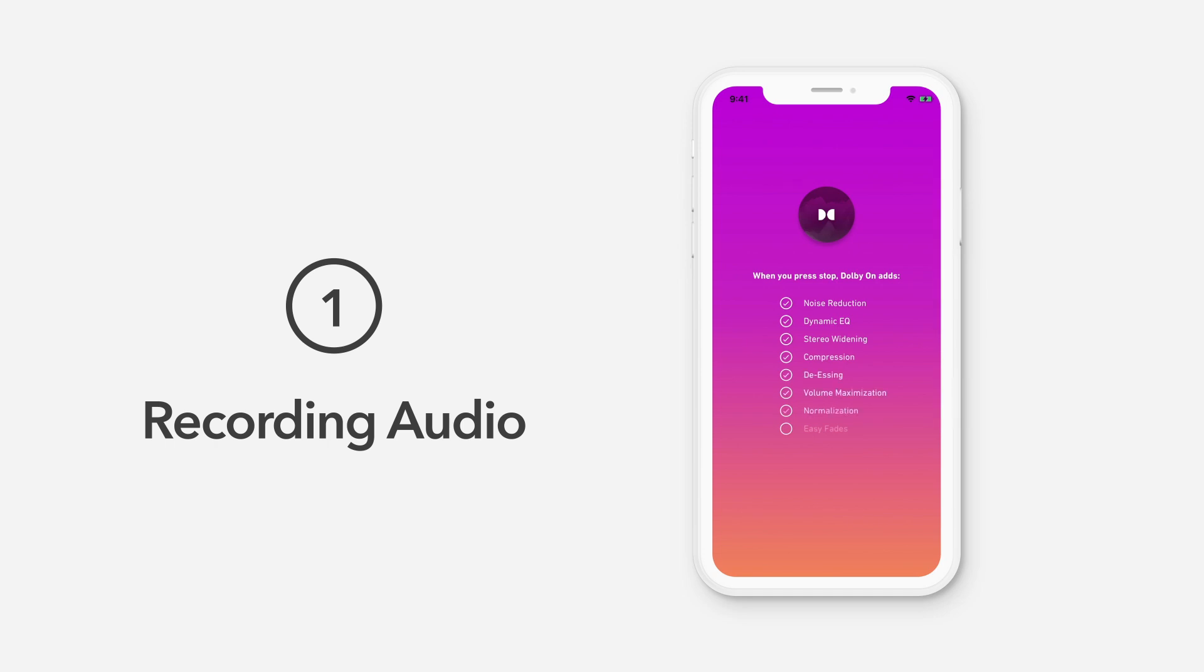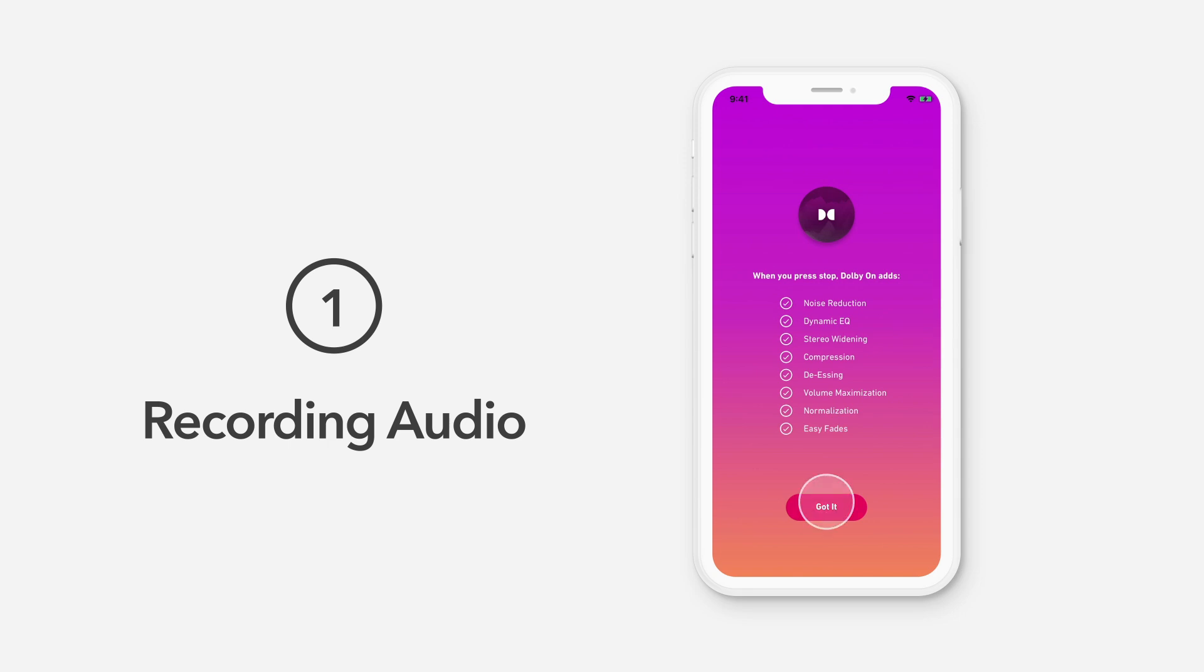This includes things like noise reduction, dynamic EQ, stereo widening, compression, de-essing, volume maximization, normalization, and easy fades. Select got it to continue.